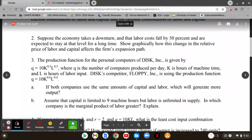Number three. I give you both firms — Disk and Floppy — and their production functions. I basically ask you in part A if they both use the same amounts of capital and labor, which would generate more output? There will be a difference because as you take the marginal productivity of capital and labor and solve for it, it's going to create a different marginal productivity of labor and marginal productivity of capital.